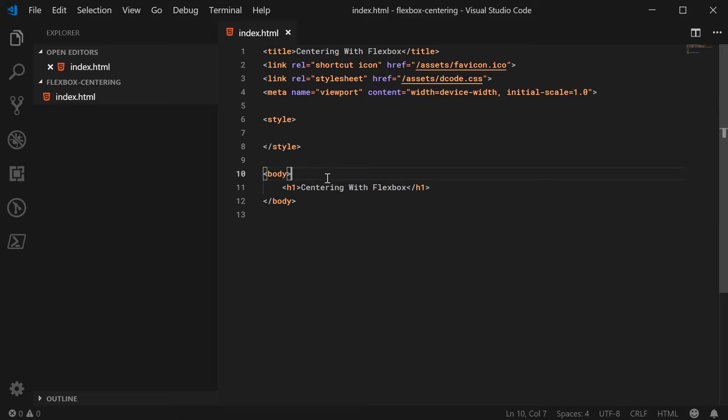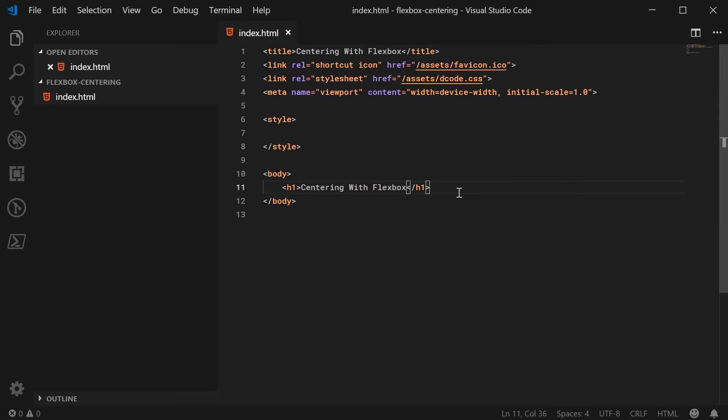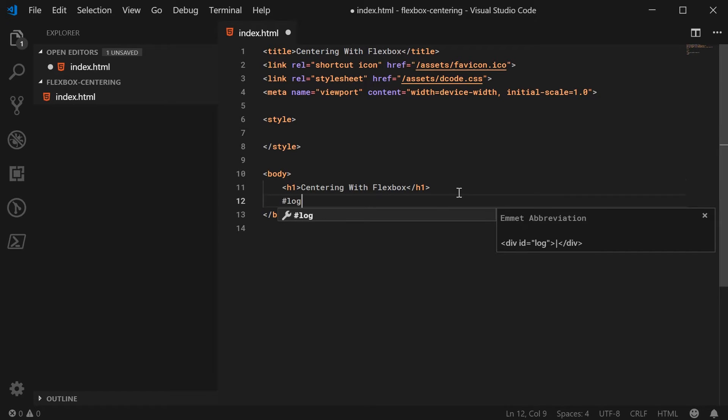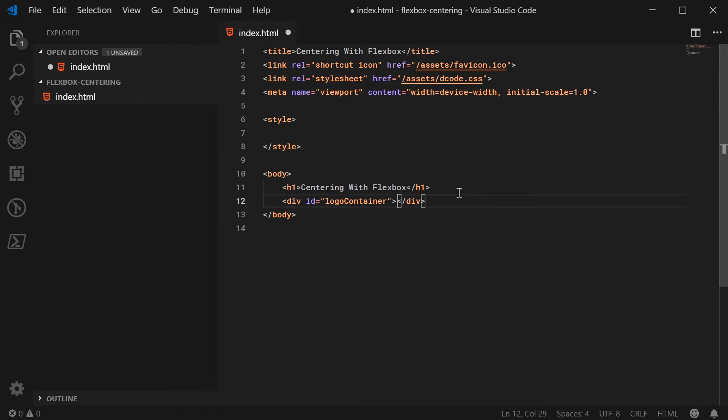So first we need the parent square or container or div to actually hold the content we want to center. So in this case we're going to be making a new div and then centering an image inside there. So below the h1 tag, let's go ahead and create a new div with an id of logo container.